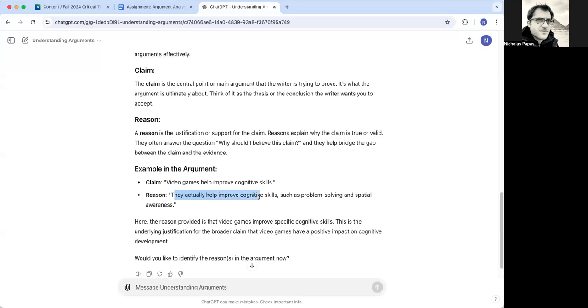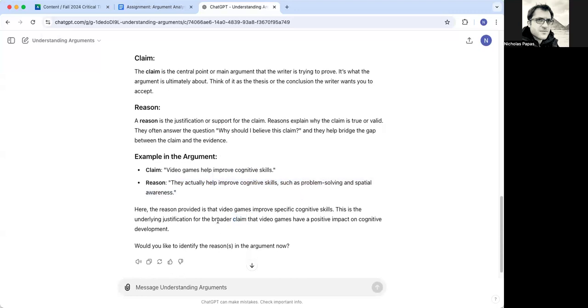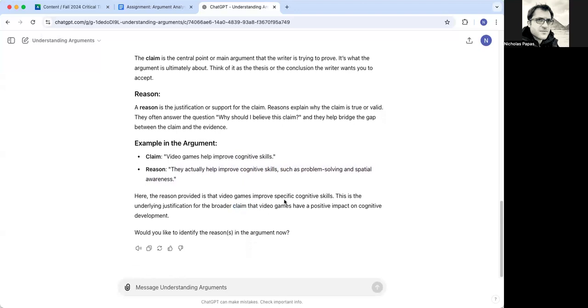It's having a little bit of difficult time there. Video games help improve cognitive skills. They actually help improve. I mean, it's conflating the two a little bit, which is normal. And it gives me the reason.